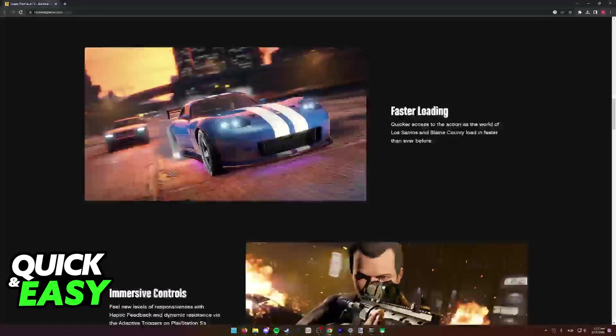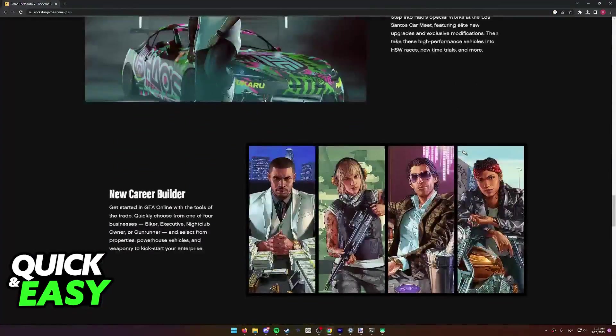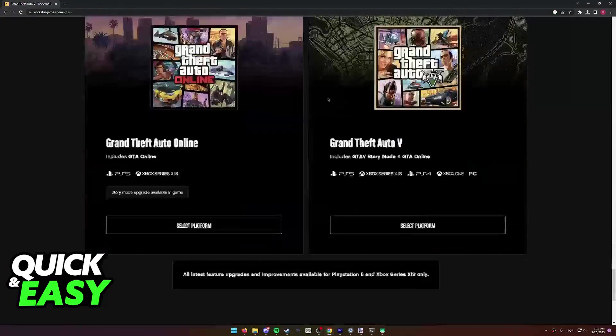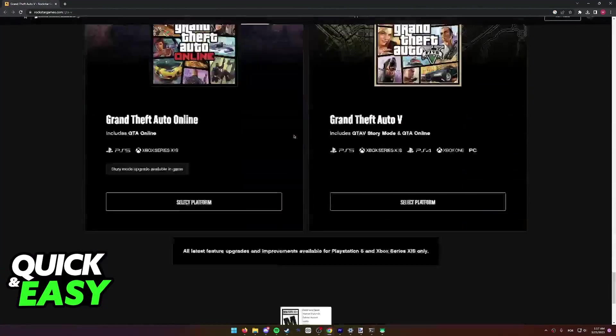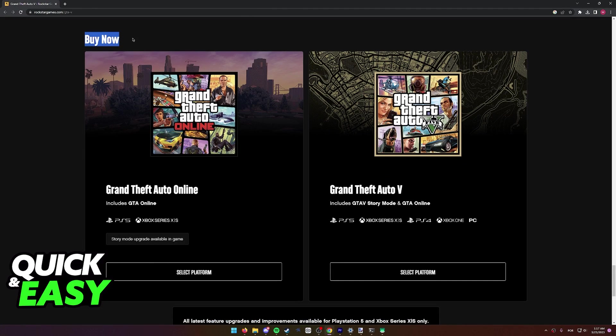If we scroll all the way down after reviewing news about the game and a lot of screenshots, we get to this part that allows us to buy the game.